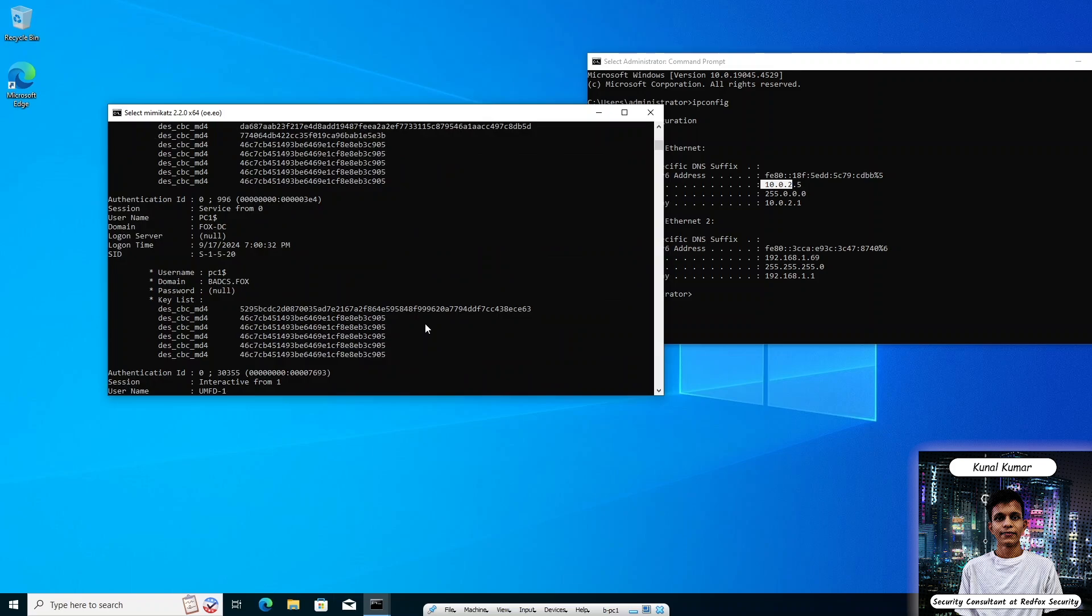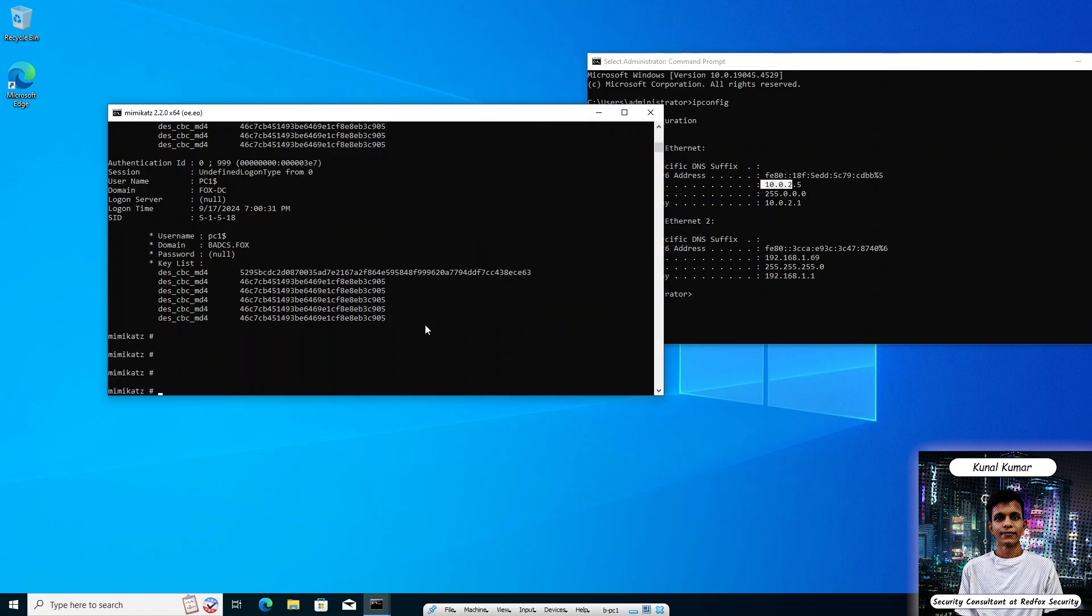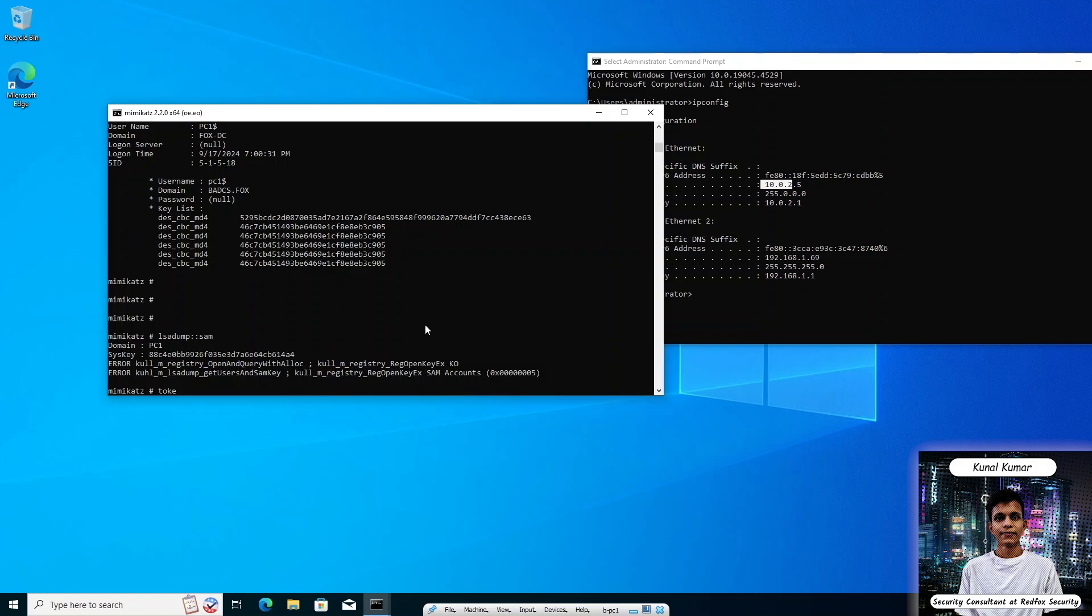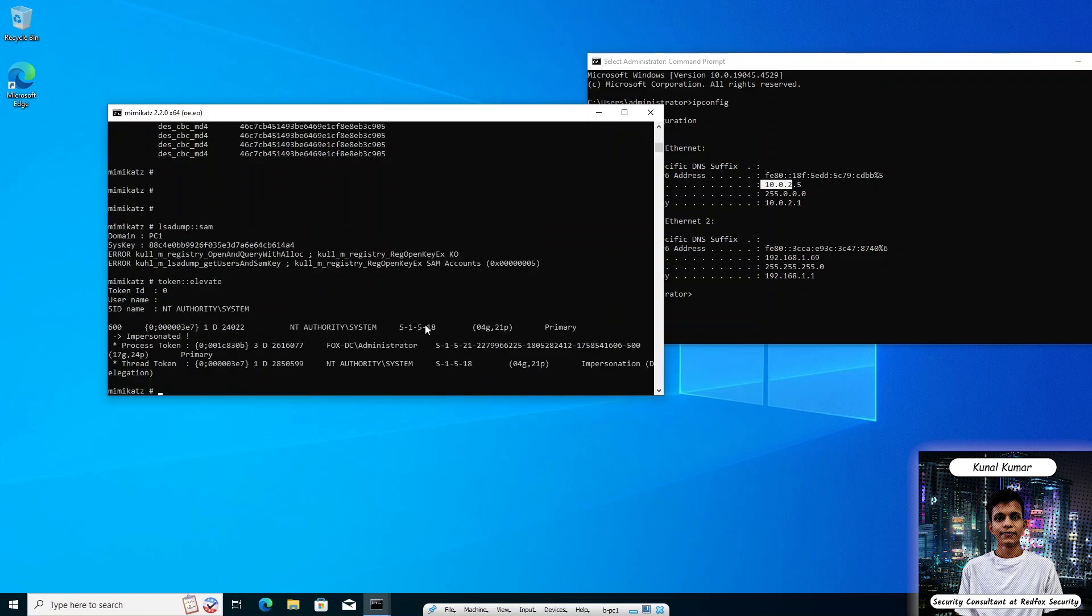Now to dump the SAM hashes from the SAM database, we can use the following command: lsadump::sam. Basically SAM stores local account passwords in their database. It's actually not showing anything, but according to my experience I know why this error is happening. Basically we have to elevate our privilege to SYSTEM. We are now administrator and we have to escalate our privilege to SYSTEM. For that, type the following command: token::elevate. This command will elevate your privilege to NT AUTHORITY SYSTEM. Now you can see your privilege is escalated to NT AUTHORITY SYSTEM.